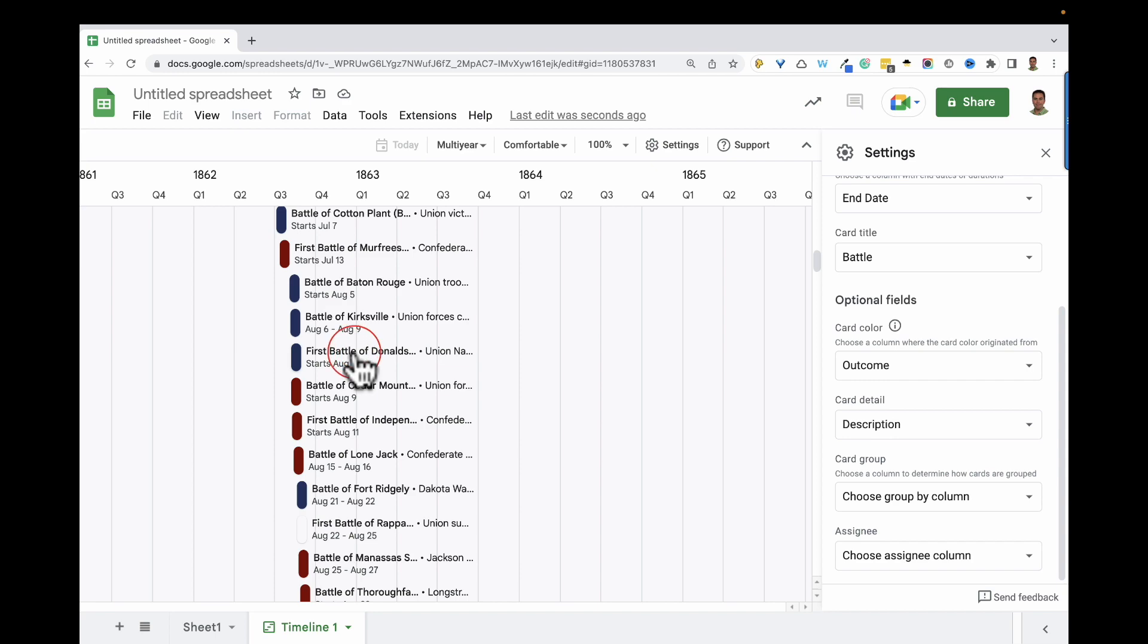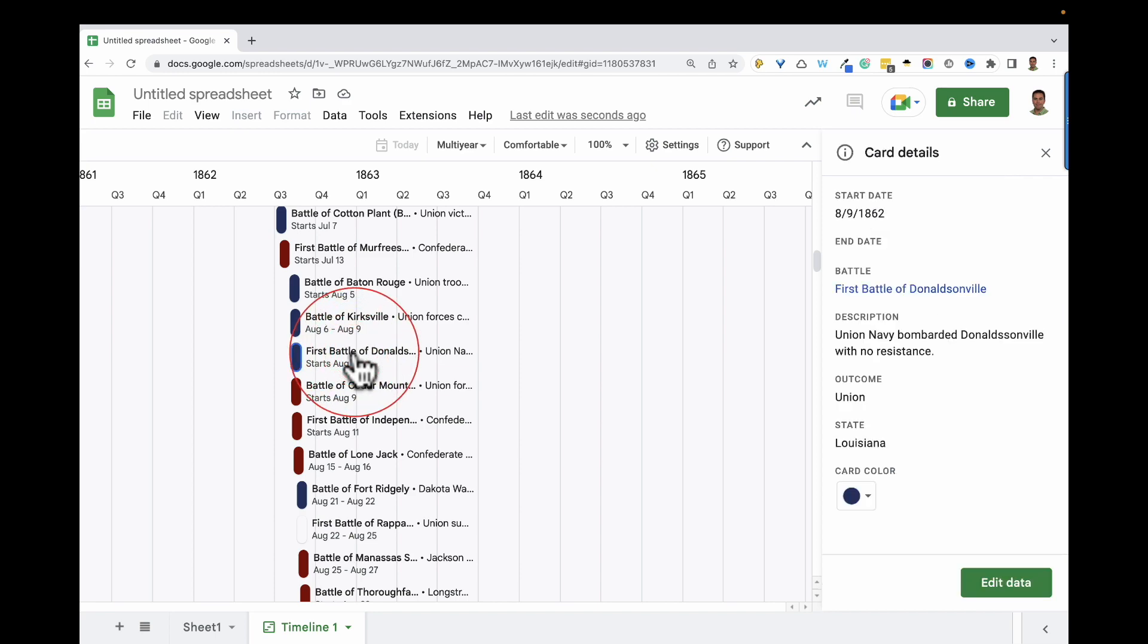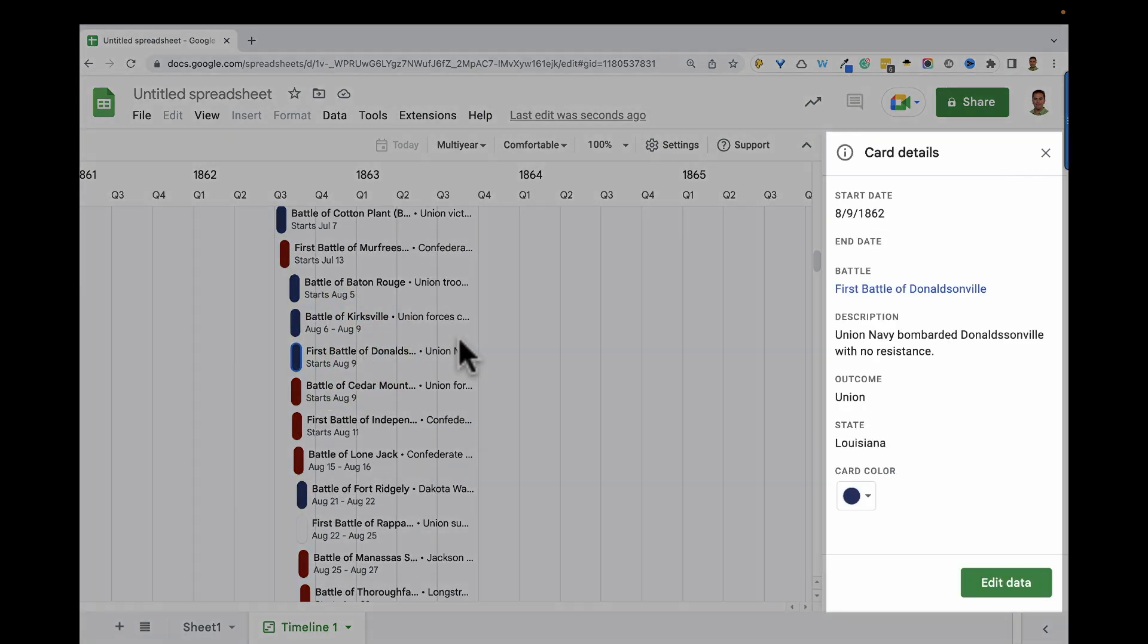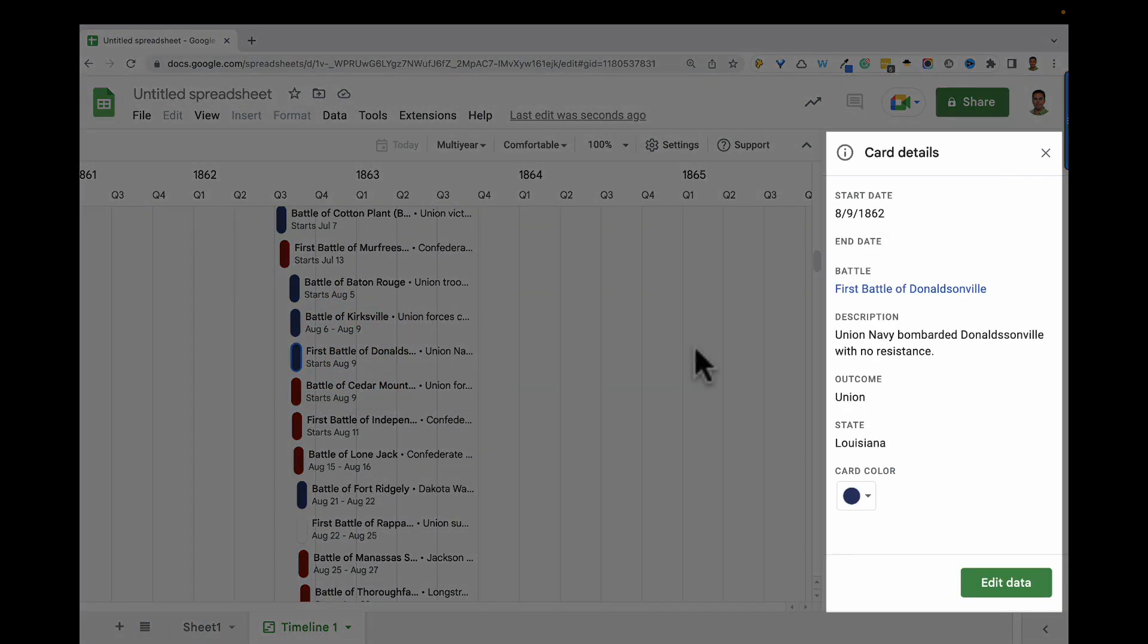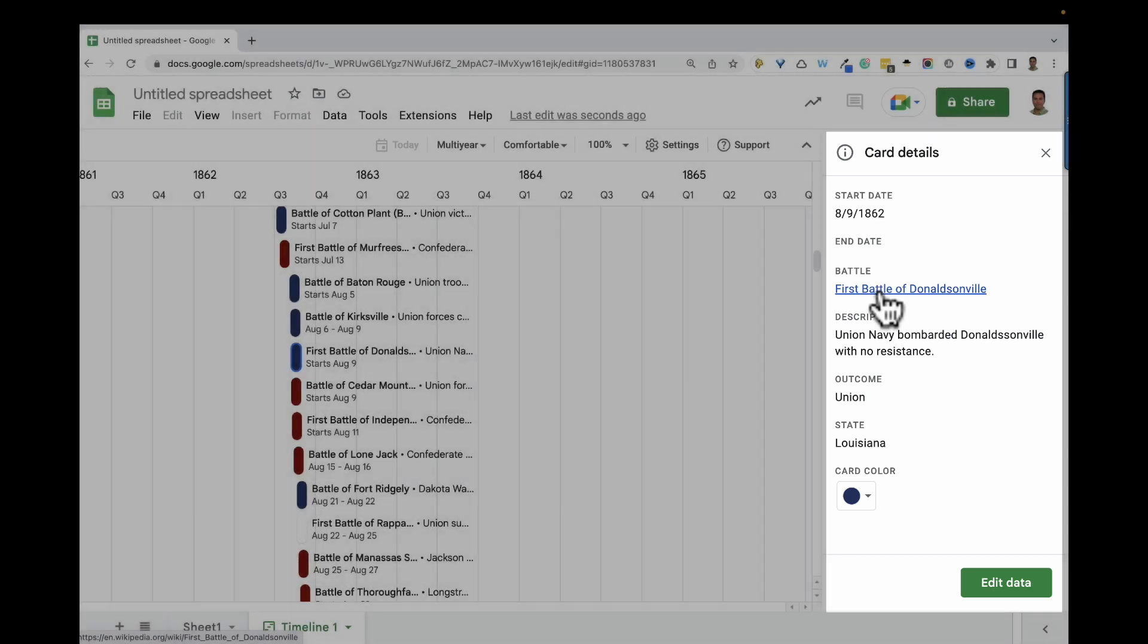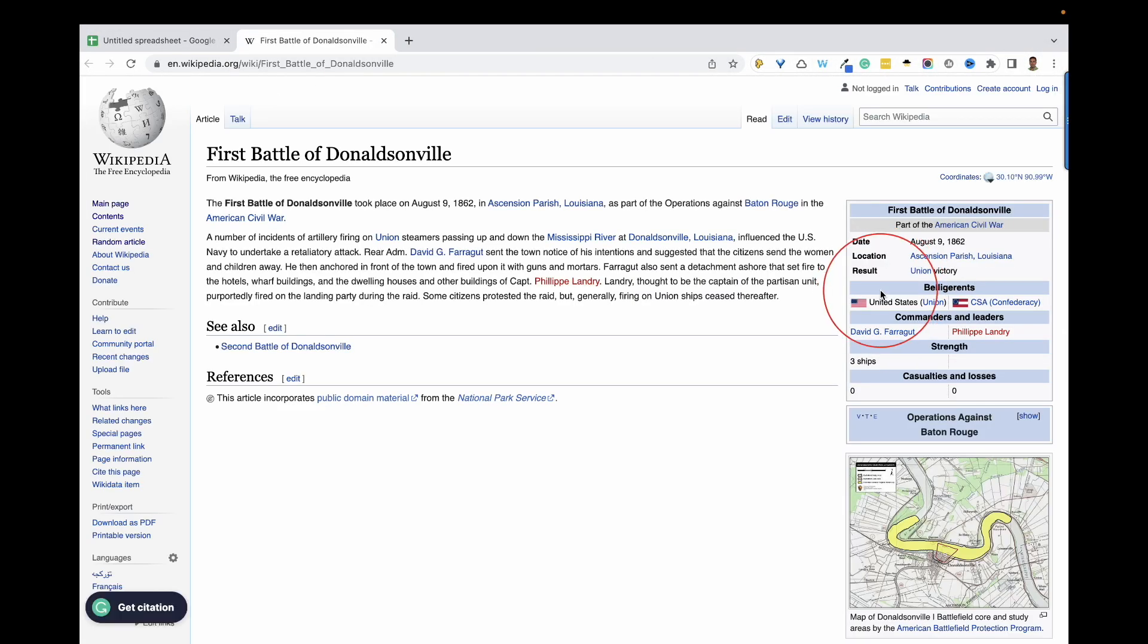I'll click on this event, and if you remember from earlier, all battles were hyperlinked to more information. And when I clicked on the battle name, it opens up that link in a new tab.